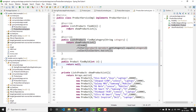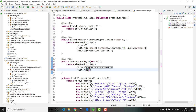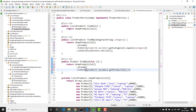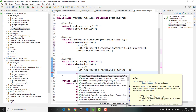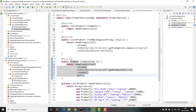Similarly, let us write the functionality for findById: return showProductList().stream().filter(product -> product.getProductId() == id).findAny(). If you want to handle the exception in case the id is not available, you can use orElseThrow. Here I am just going to use the direct get() method. Now the service class is done.